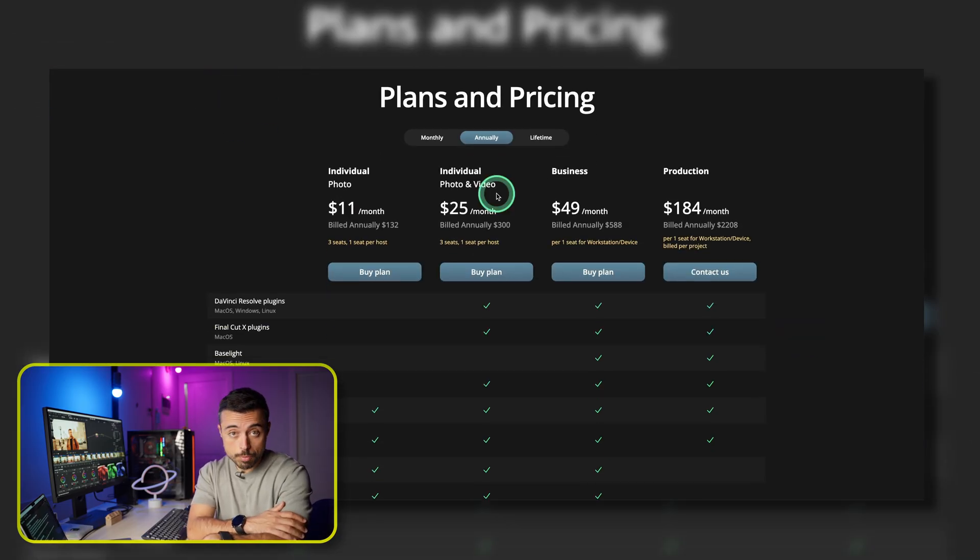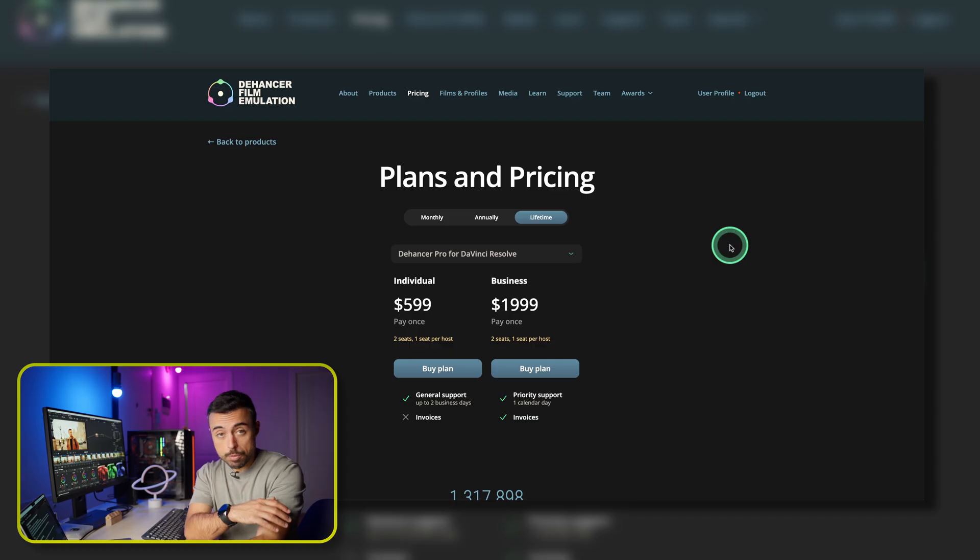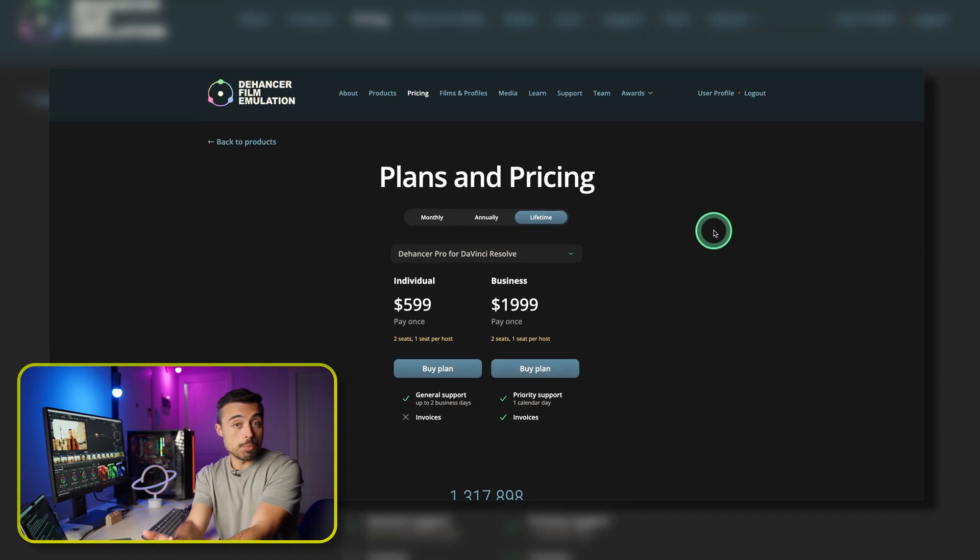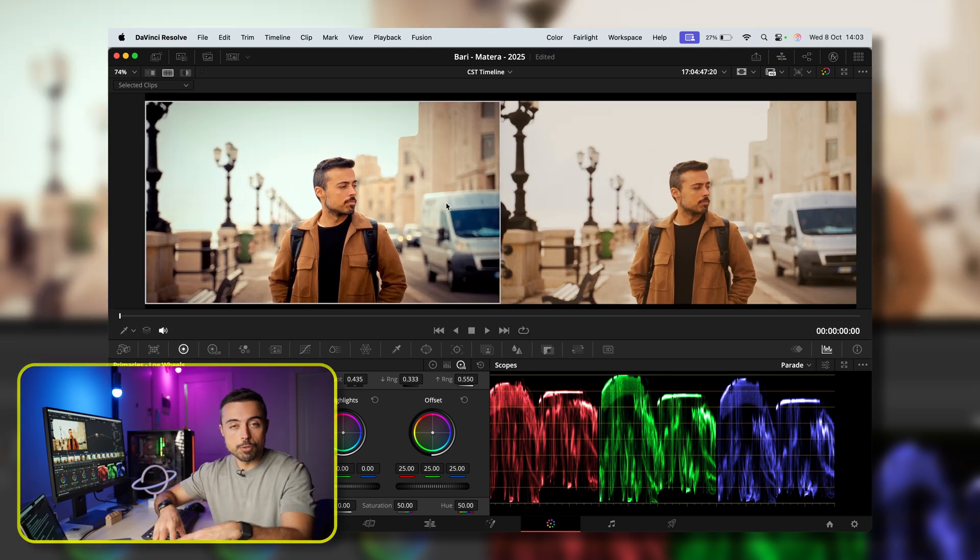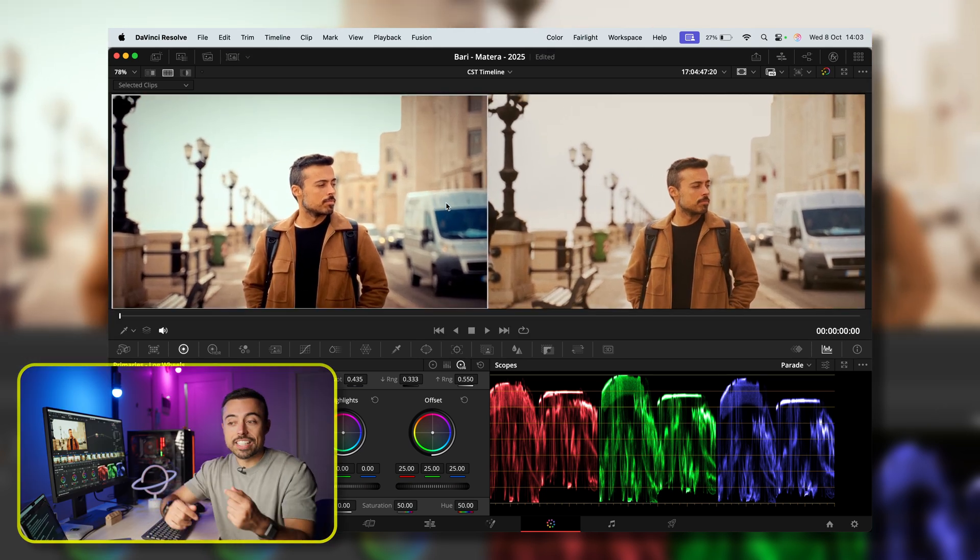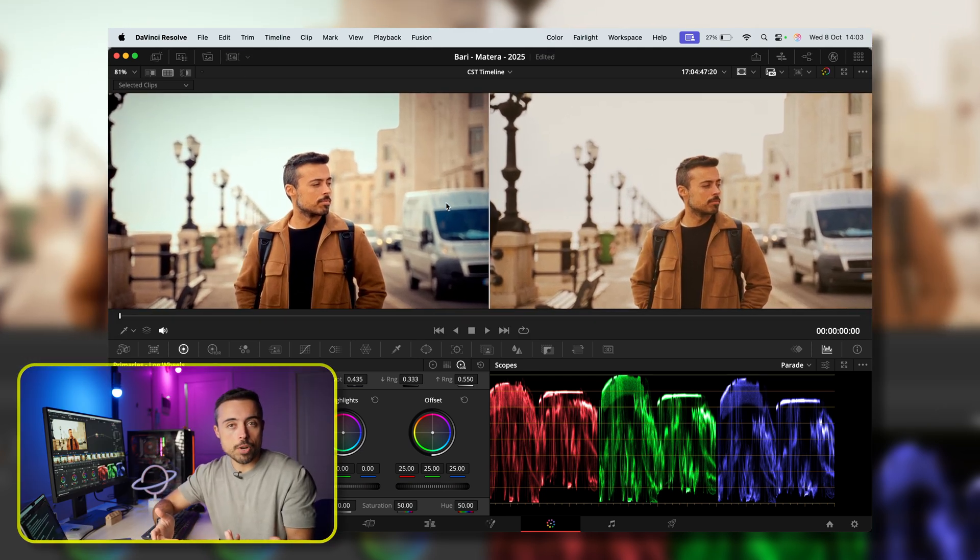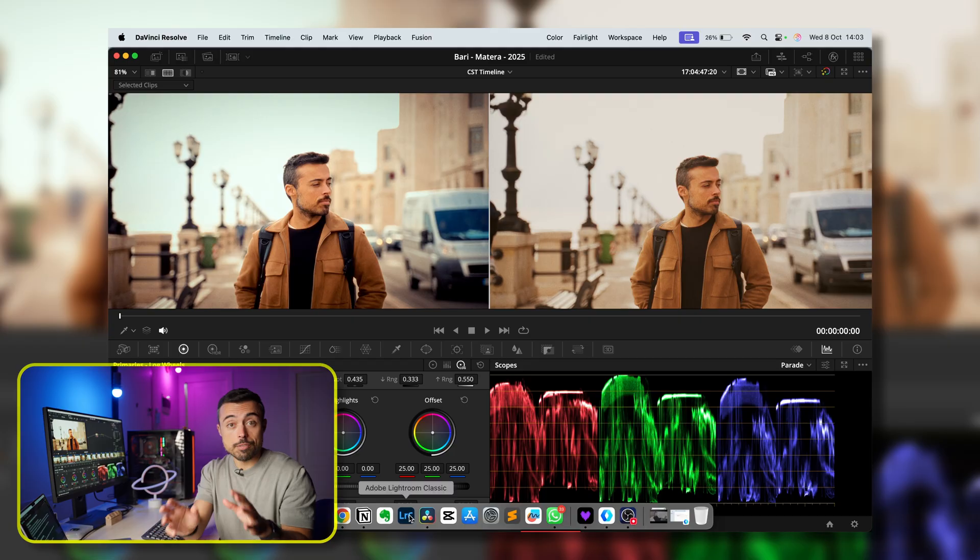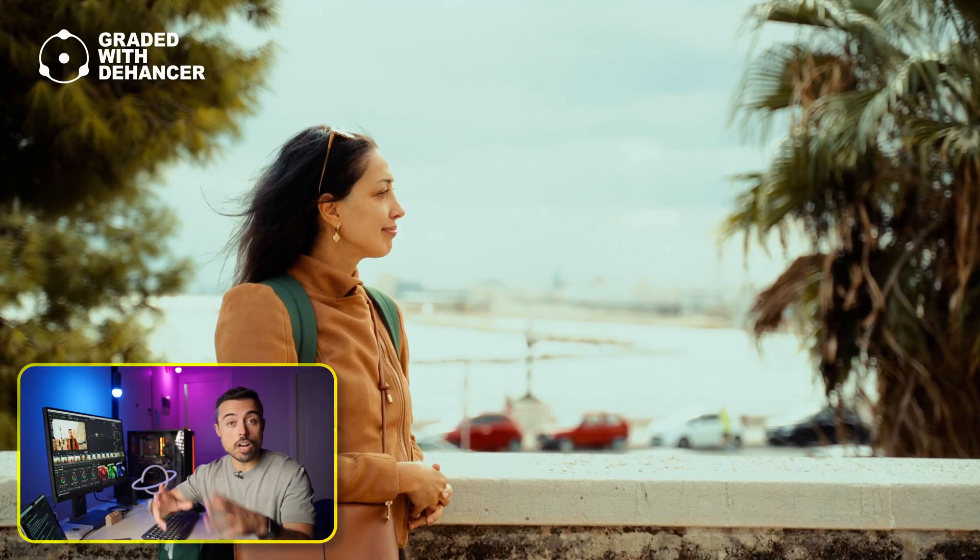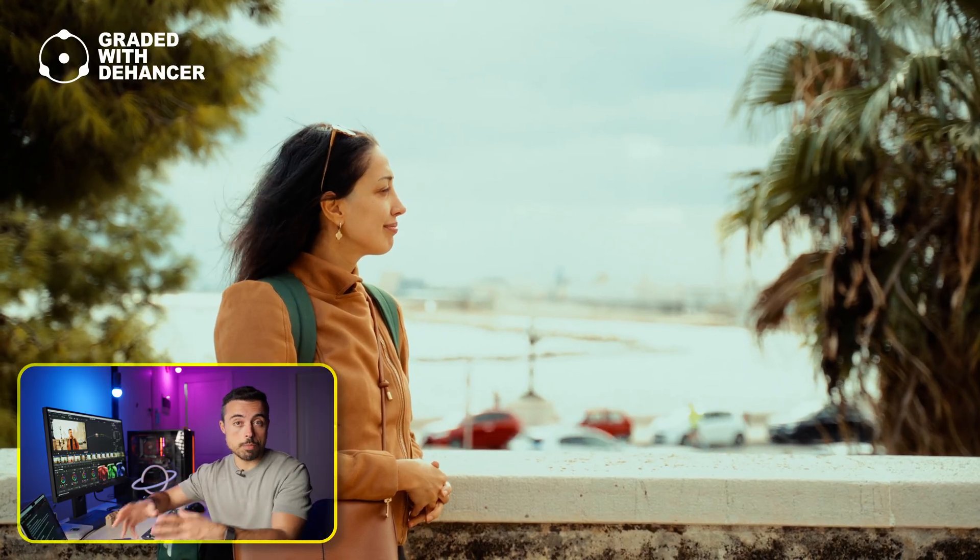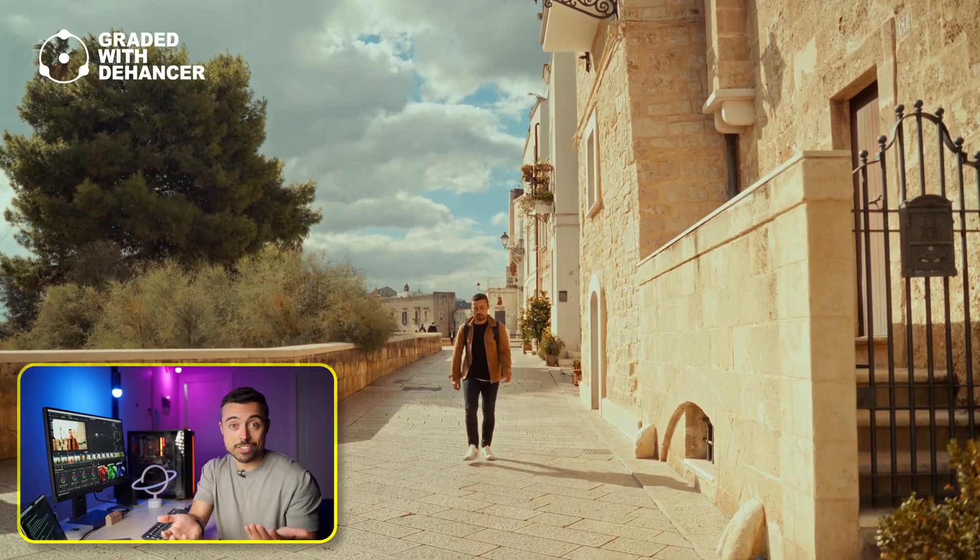And don't get me wrong, DaVinci's Film Look Creator is great for quick stylized looks. It gives you some film stocks, halation, it's quite GPU friendly. But it's still more like a digital emulation. It doesn't model the full negative to print pipeline, or the chemical-like compression like Dehancer does. In short, DaVinci's tools are faster for a subtle look. Dehancer is deeper, more analog and more customizable, if you want that true cinematic texture.